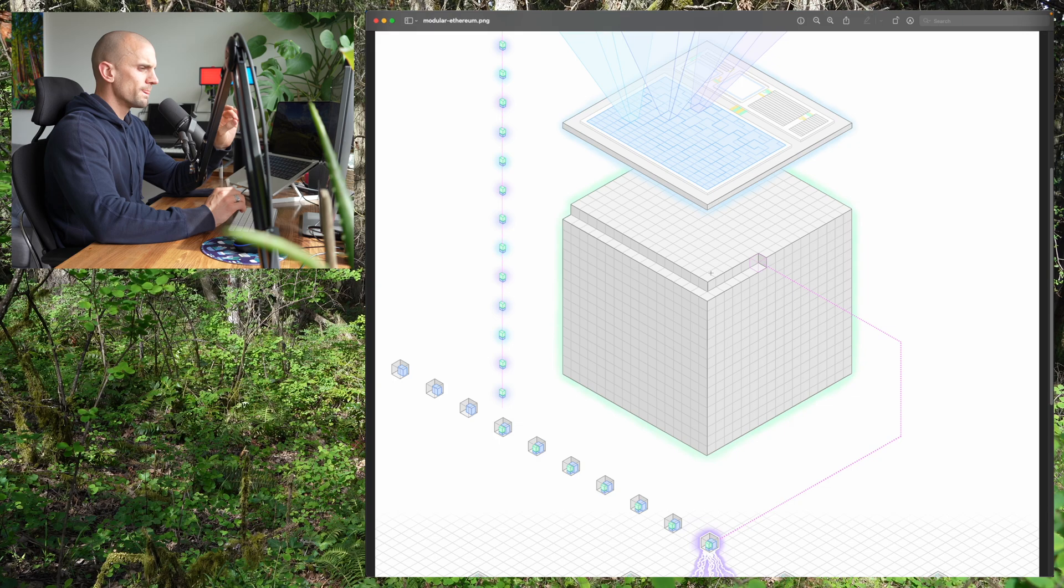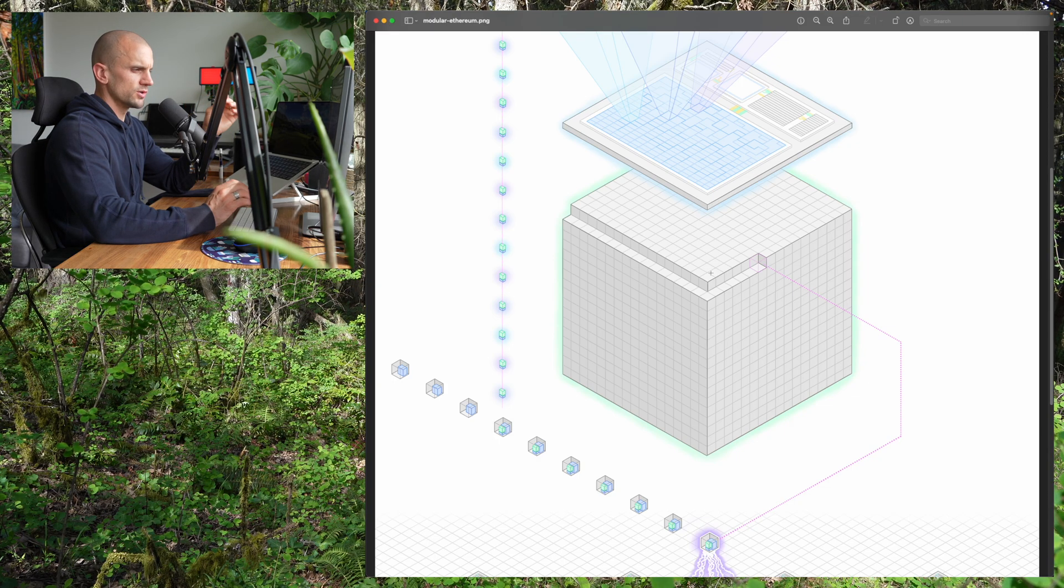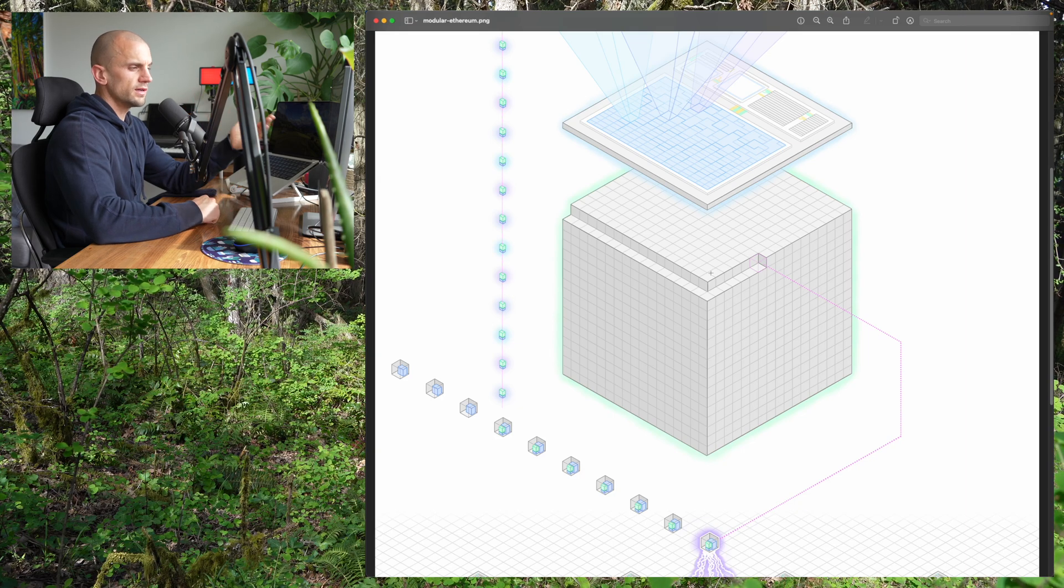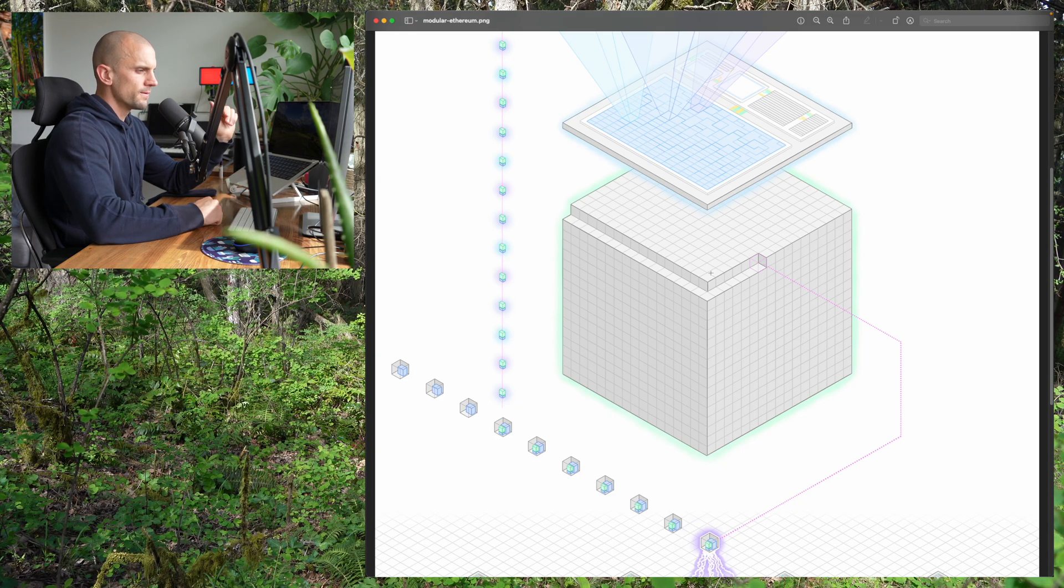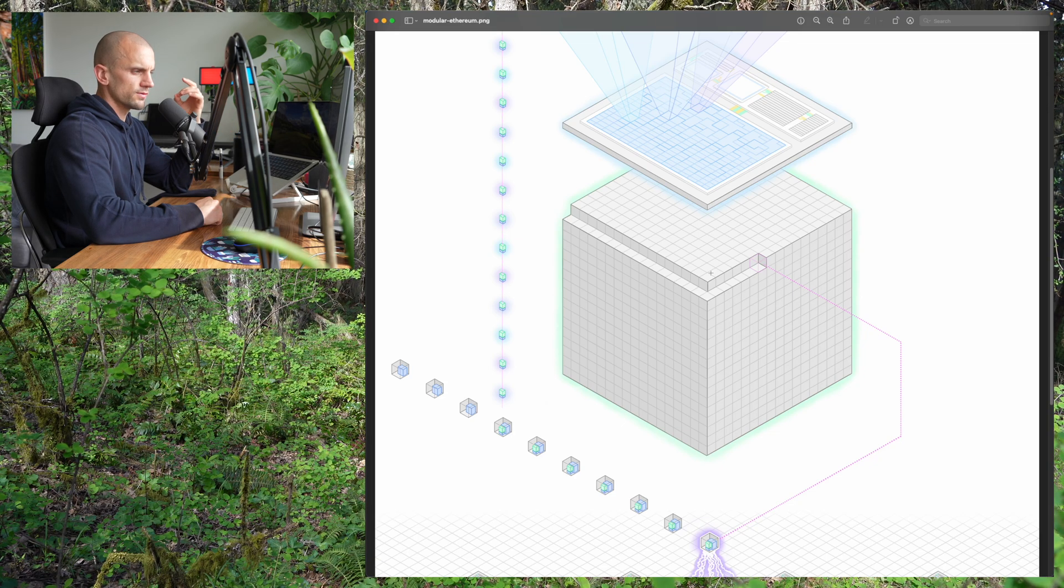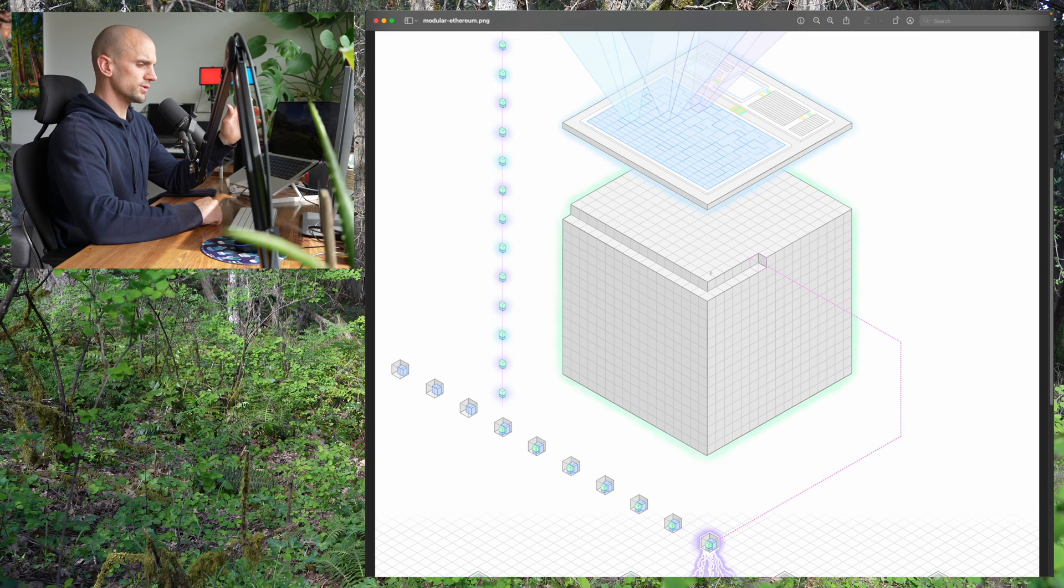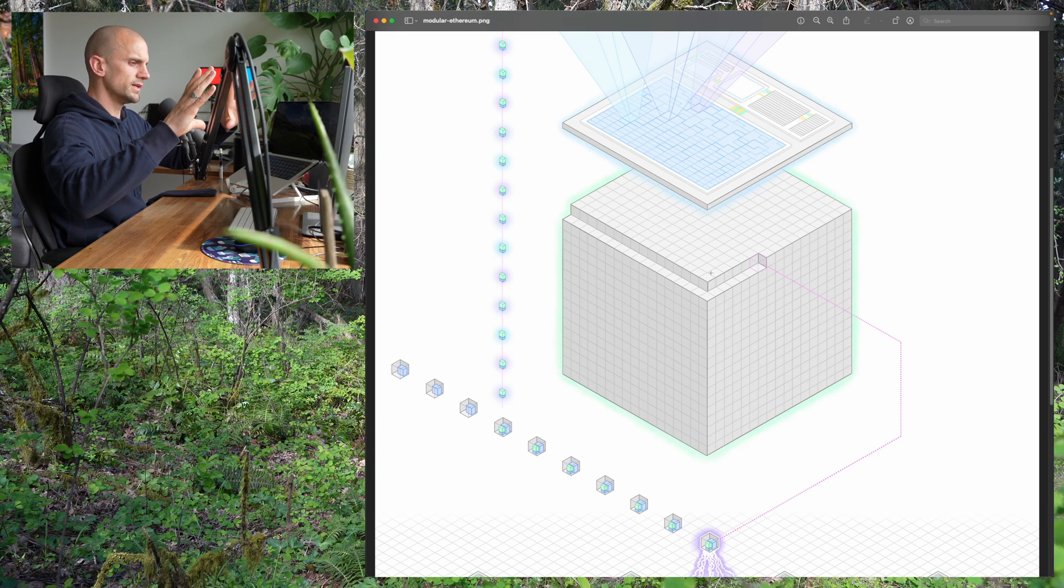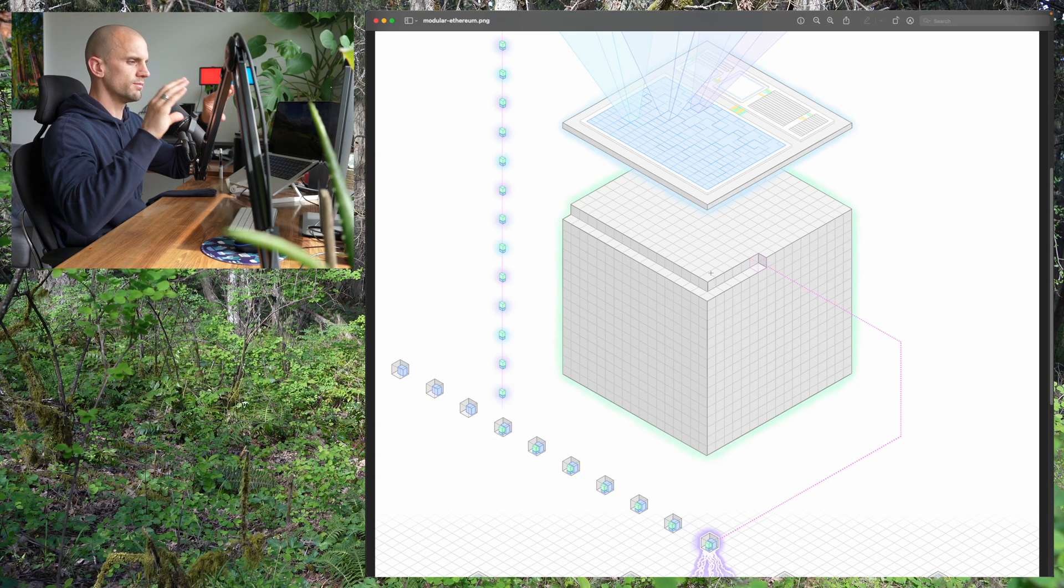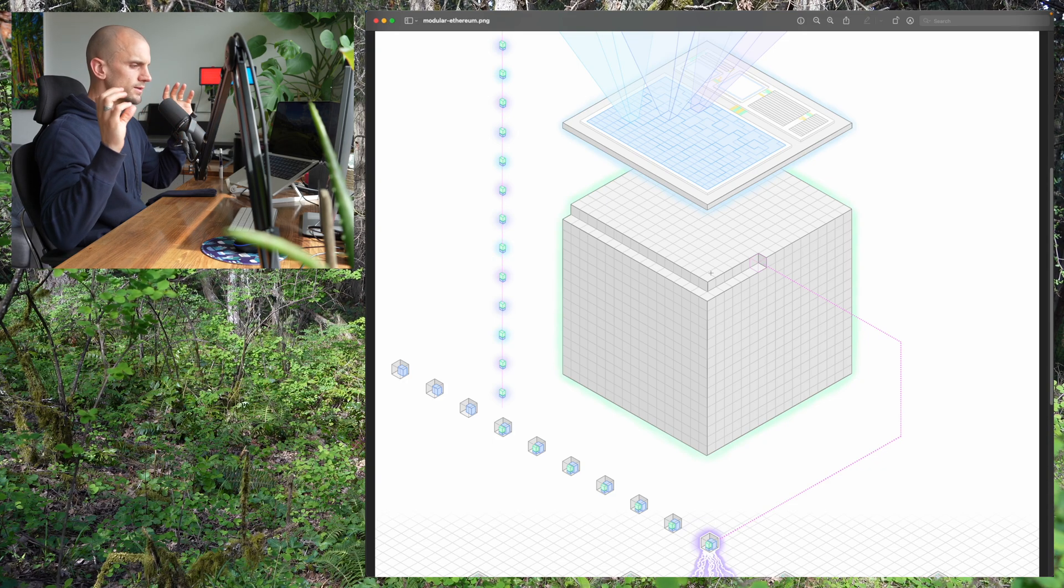We treat it as a single logical computer. It has a certain state at any given time. It doesn't have 50 different states, it has a state. It has a certain history and it has a certain set of contracts, which are little code programs on this world computer. At any given time, Ethereum is this cohesive, coherent machine, this Turing-complete system that really does function like a computer.